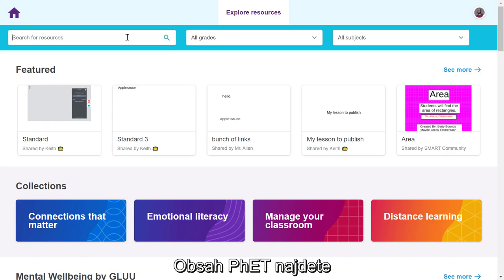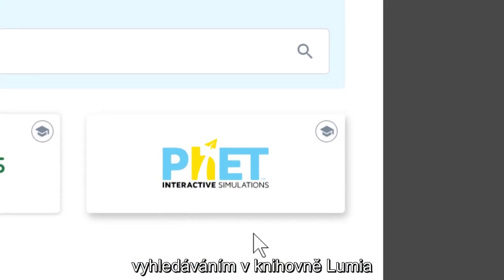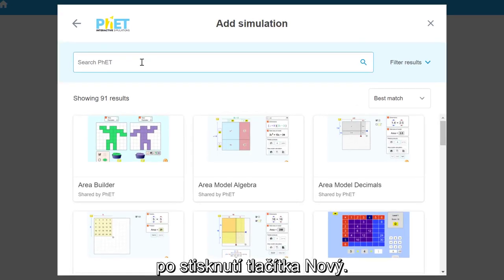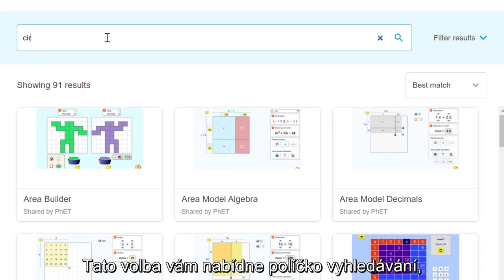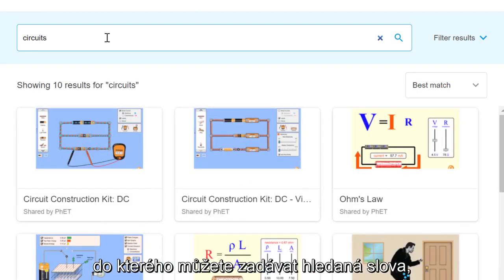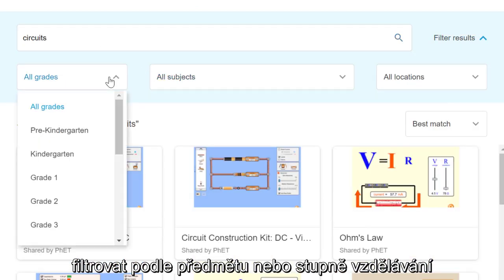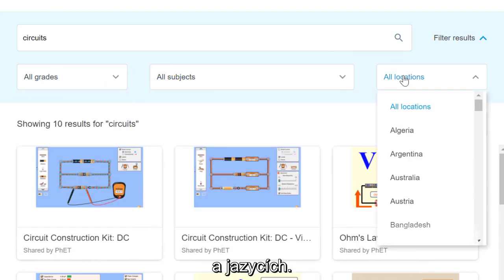You can access FET content by searching Lumio's Explore Resources Library or directly through the FET Activities tab in your creation dashboard. This option brings up a search bar that allows you to type in search words, filter by subject or grade, and even look for content in different regions and languages.